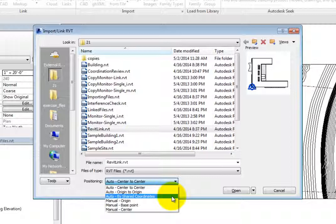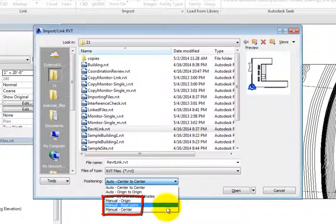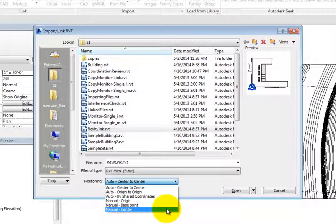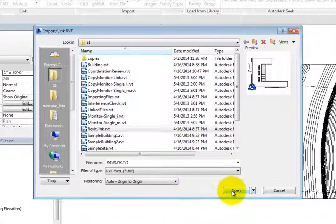The manual options allow you to place the link manually, with the cursor located at one of three locations in the linked file: at the origin of the linked file, at the base point of the linked file, or at the geometric center of the linked file. You then specify the insertion point by picking the location in the host file. Choose Auto, Origin to Origin, and then click Open.